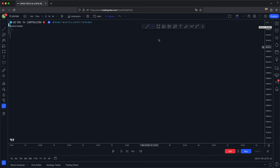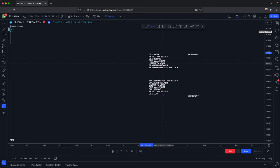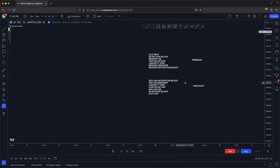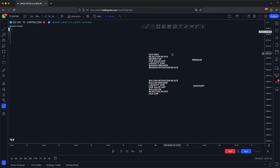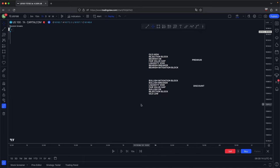So that concludes this video. These are your PD arrays. The respect and disrespect of each PD array can be used to frame your overall higher timeframe narrative all the way down to your entries. It is so simple — all you have to look for is what PD arrays are being respected, what group they belong to — whether premium or discount — and which ones are being disrespected. If a fair value gap in the discount is being respected, you would anticipate the bearish mitigation block to be disrespected, and then the bearish breaker, liquidity void, and so on. Vice versa for premium in a bearish scenario. I hope you guys found this video helpful. If you did, please like and subscribe. If you have any questions or suggestions for future videos, please leave them in the comments. Take care and I'll see you guys in the next one.